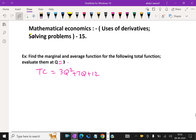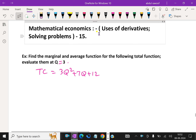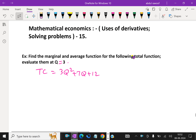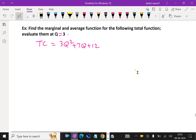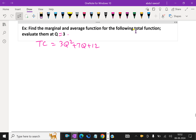Welcome to amineacademy.com. In mathematical economics, uses of derivatives, let us do some solving problems. Find the marginal and average function for the following total function.